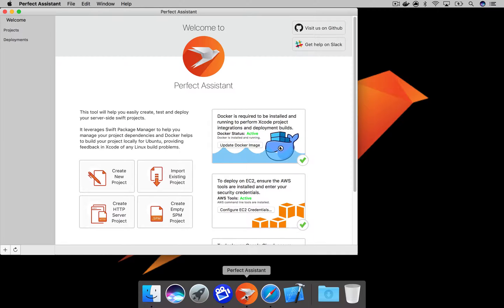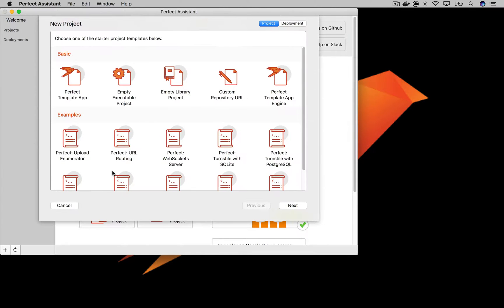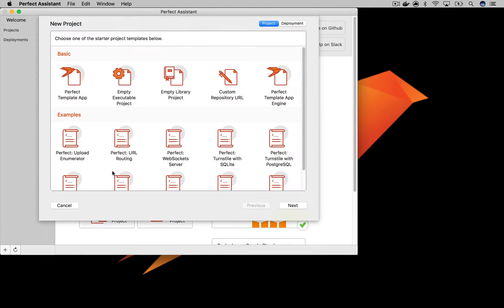On the Welcome screen, click on the Create New Project button. This will slide down a sheet where the first button is the Perfect Template app. This is the button we want, so go ahead and click it.